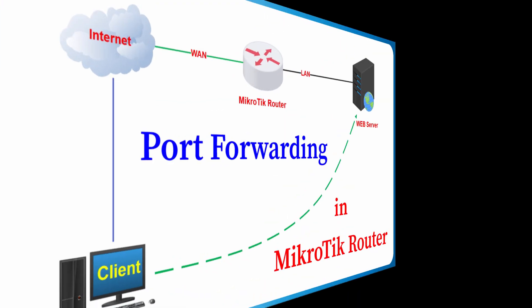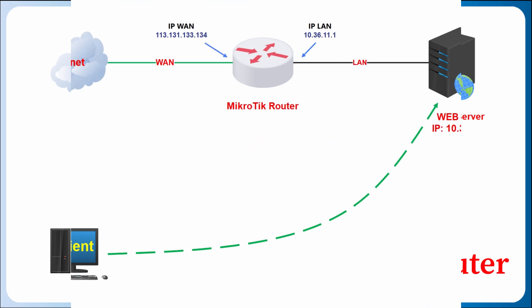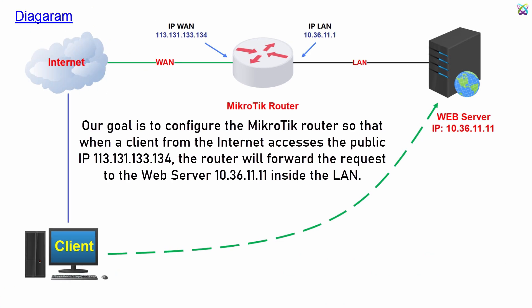Hello everyone. In this video, I will guide you through configuring port forwarding on MikroTik. Our goal is to configure the MikroTik router so that when a client from the Internet accesses the public IP, the router will forward the request to the web server inside the LAN.